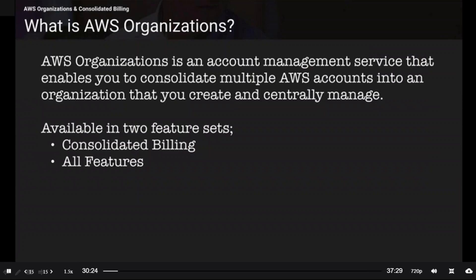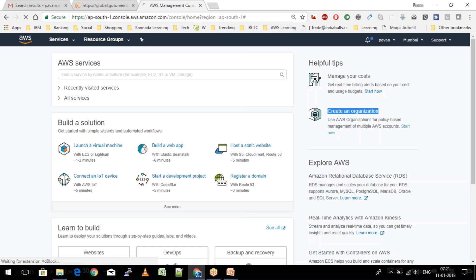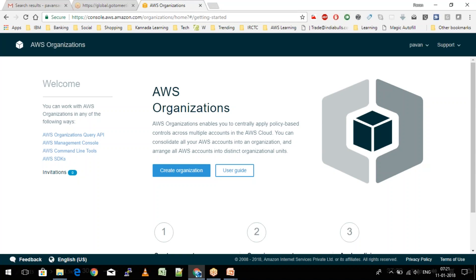When you go to the home screen, you'll see a button called 'Create an Organization.' You can click 'Start Now' and it will ask you to create an organization. If you go ahead and click 'Create Organization'...